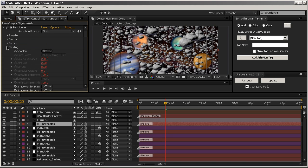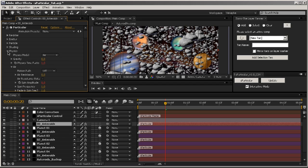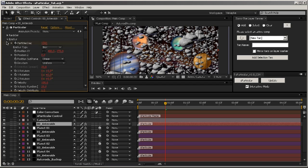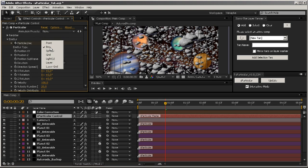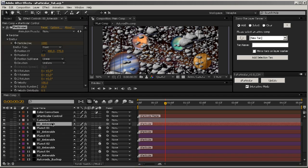There is a second problem with this system: every property that doesn't have a stopwatch is not keyframeable and therefore not expressionable. So if you are here and you want to change the emitter type to Point, it won't be reflected in the instances. I'm going to deactivate Interactive Mode for now.